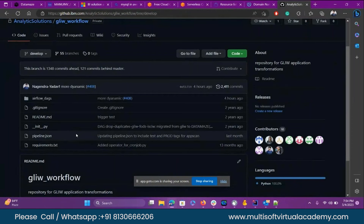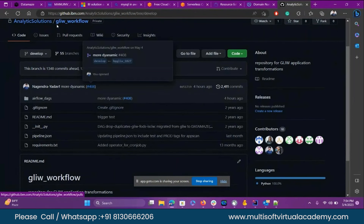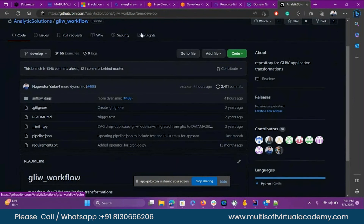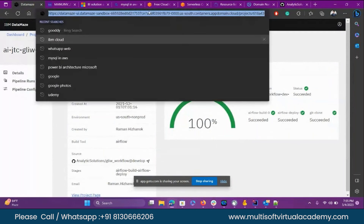Until my dev is not good I cannot go with the master and testing. I did some changes here, and once I do those changes I need to run a pipeline. This whole pipeline, on IBM cloud if you see, is a running thing.